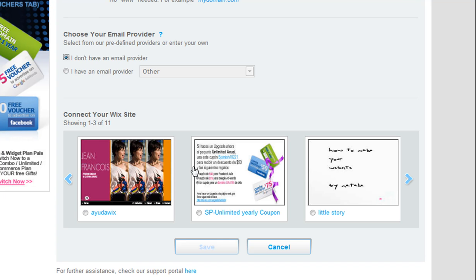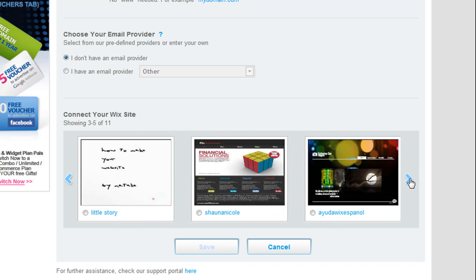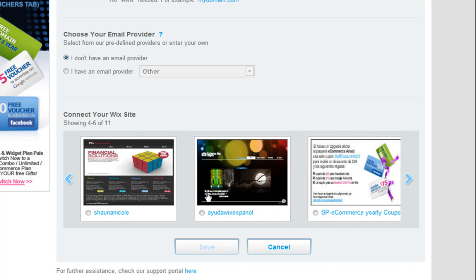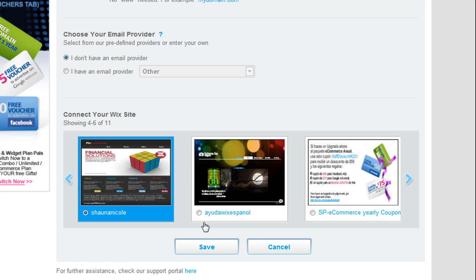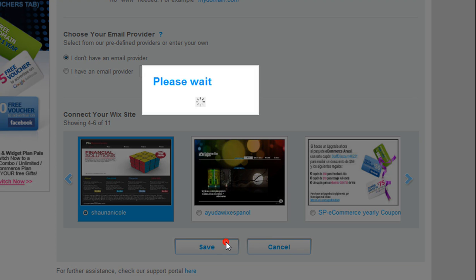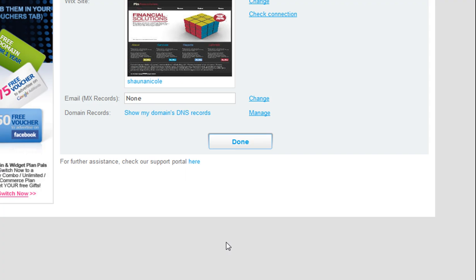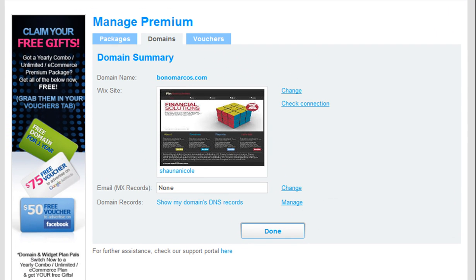Under Connect Your Wix Site, choose the Wix documents to connect your domain to. Click Save, then Done.